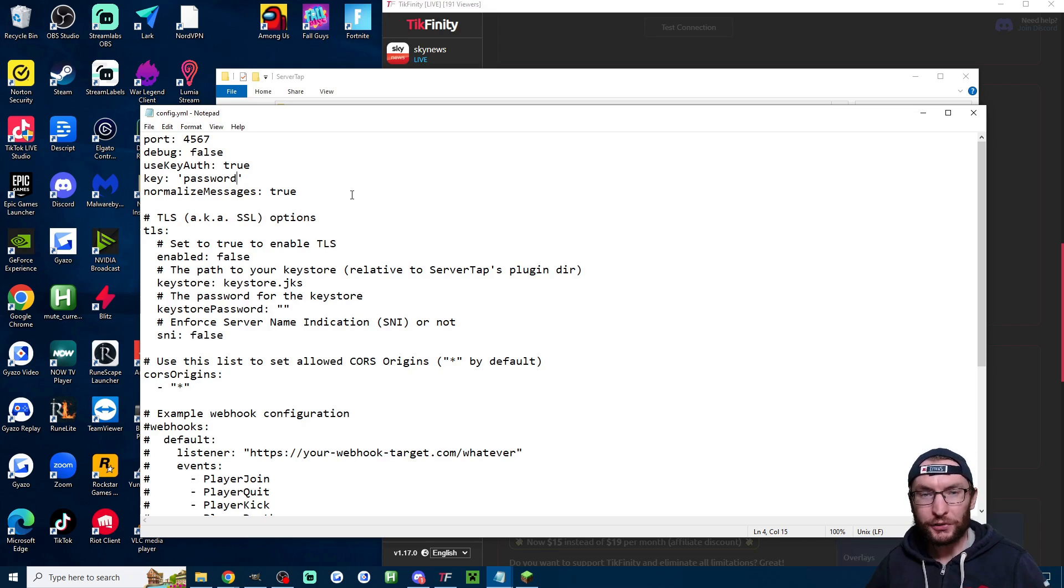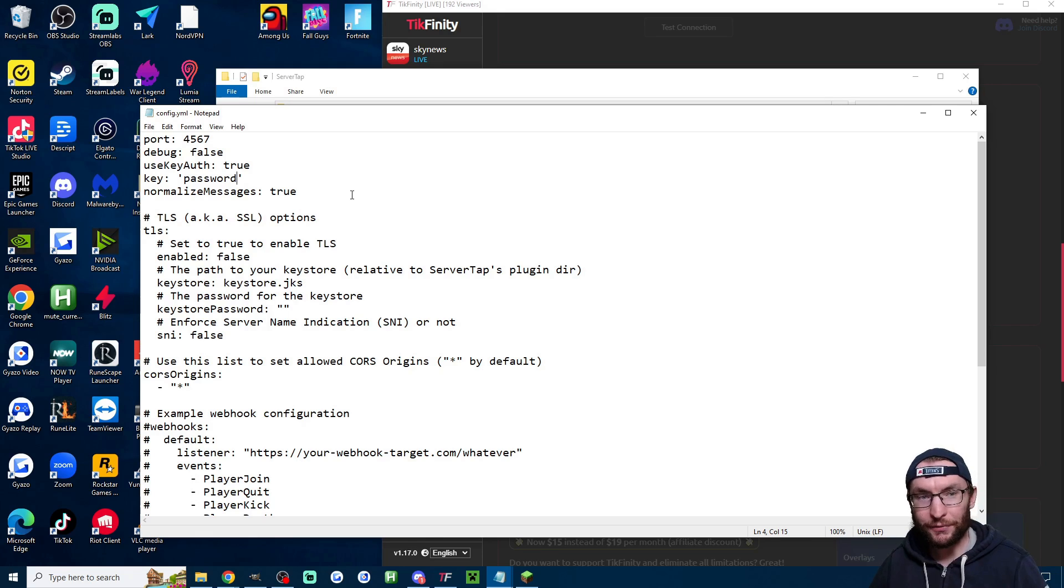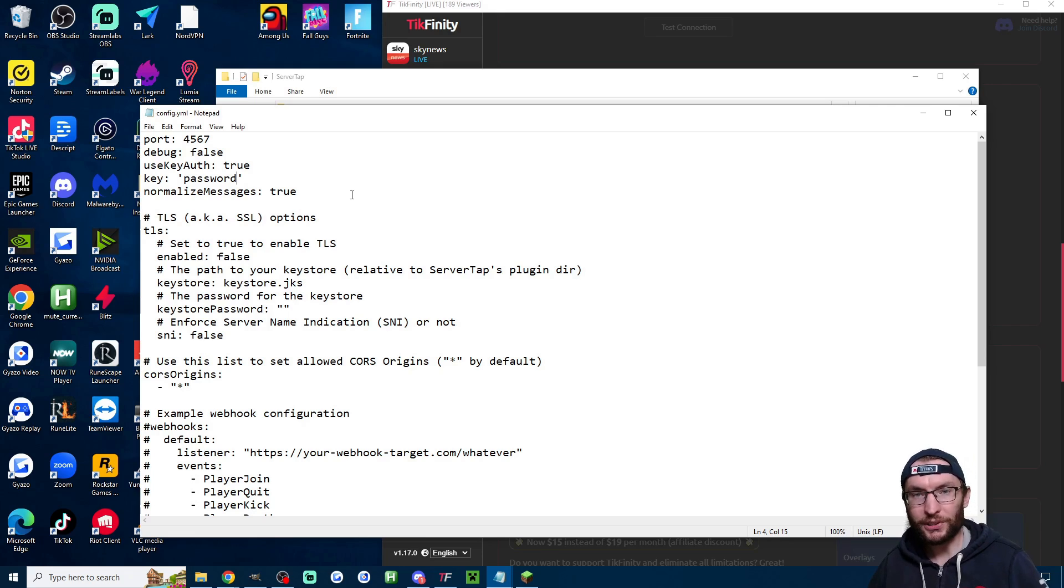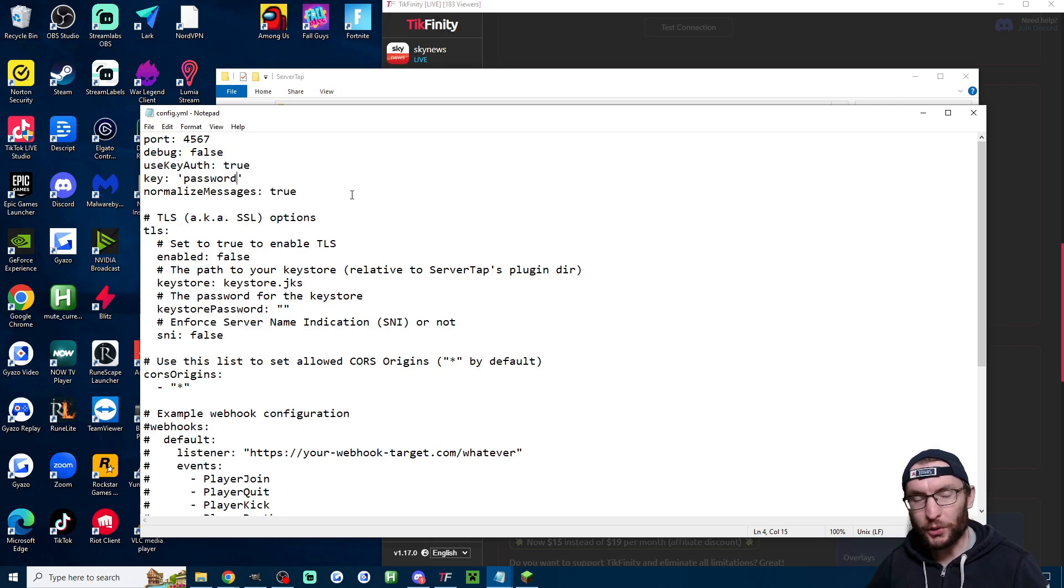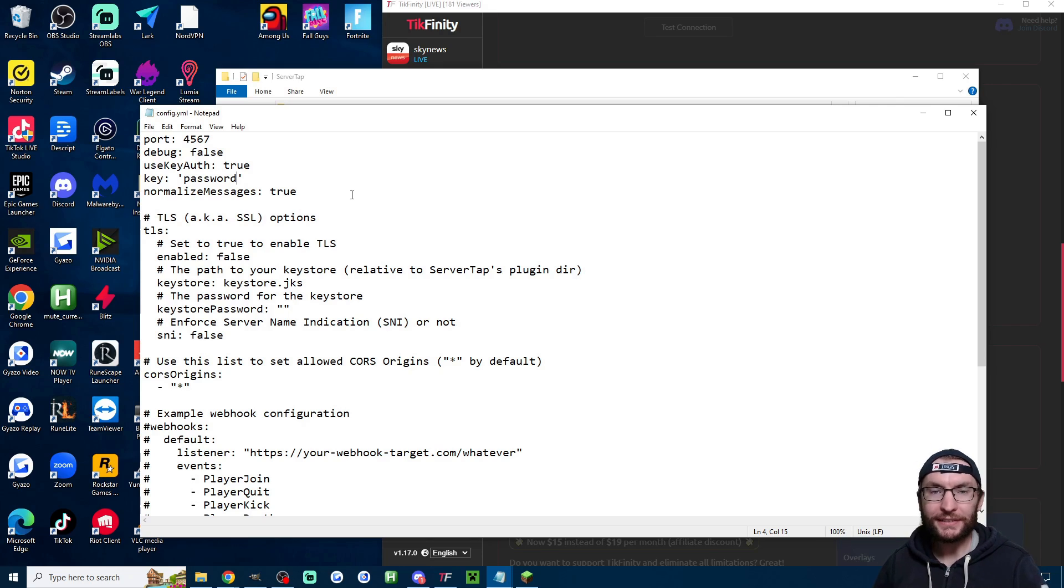that said your server is pretty secure unless you are actually inviting friends onto your server somebody would need your computer IP address to actually access your server so don't worry too much about the password unless you're handing out your IP address to other people